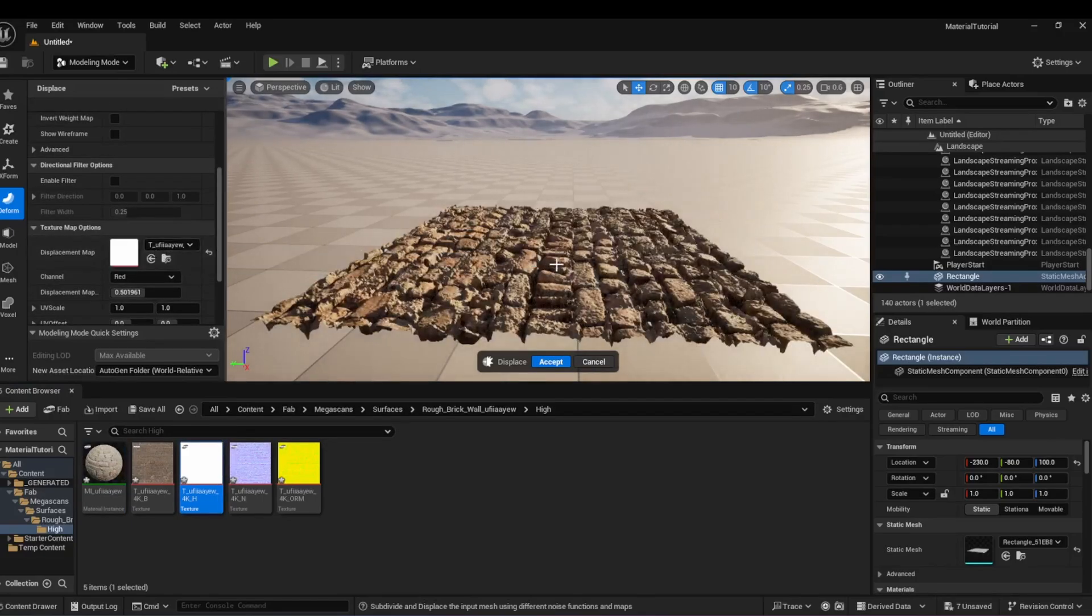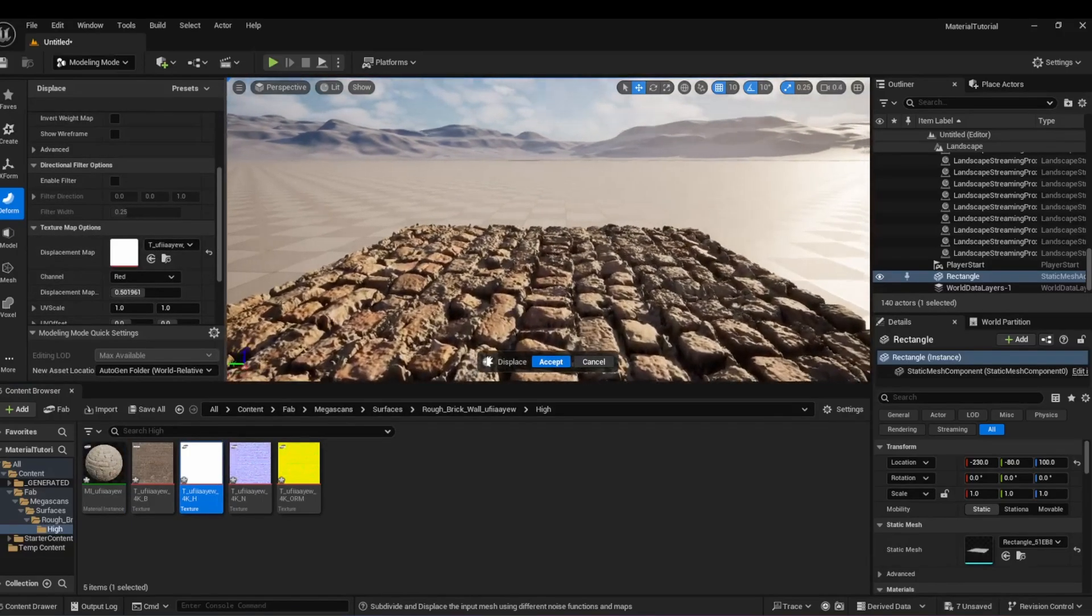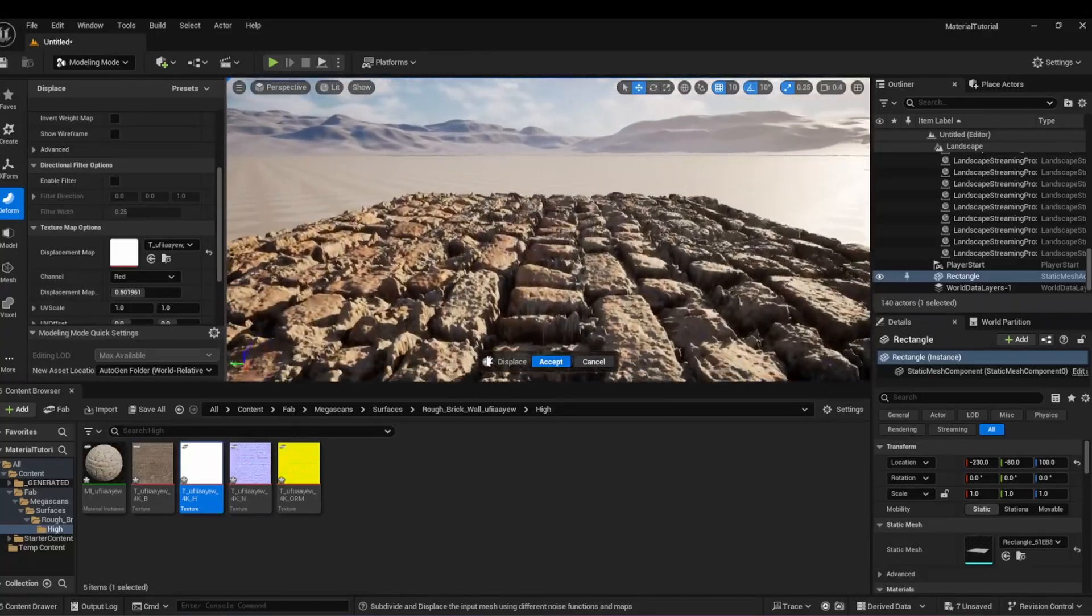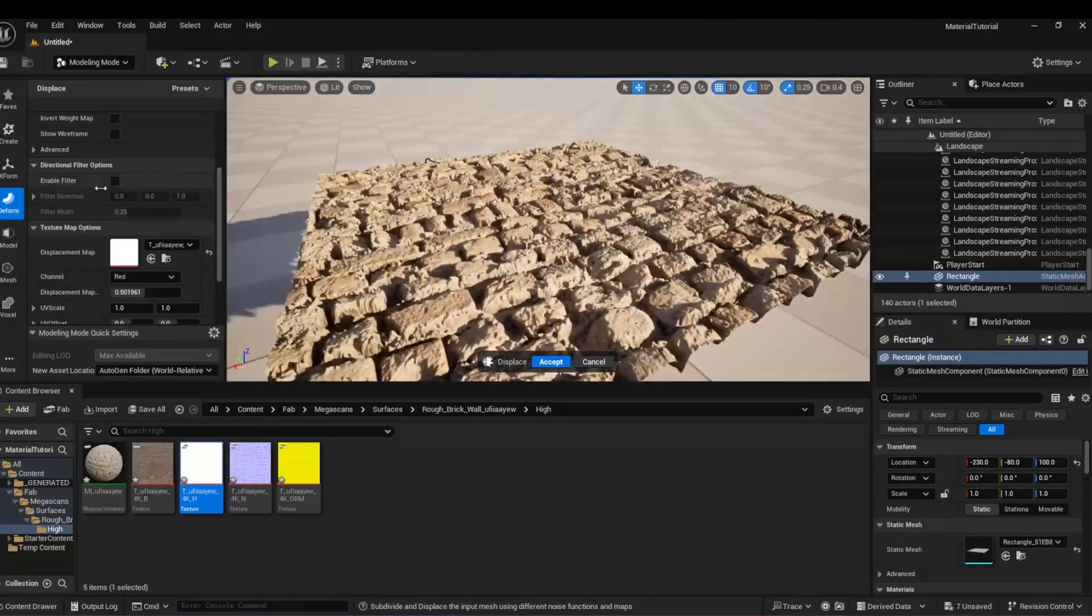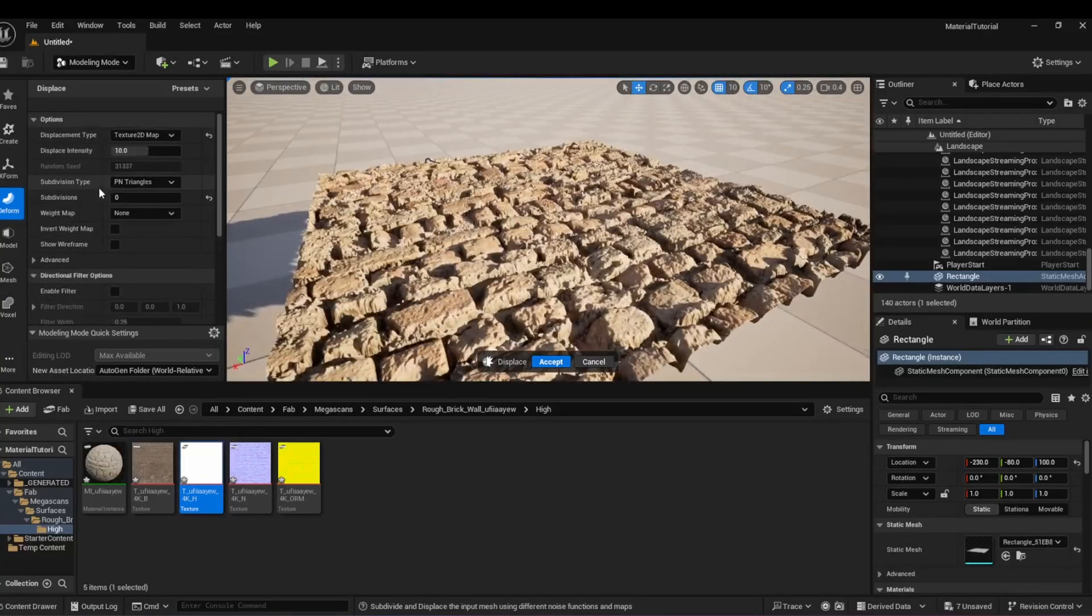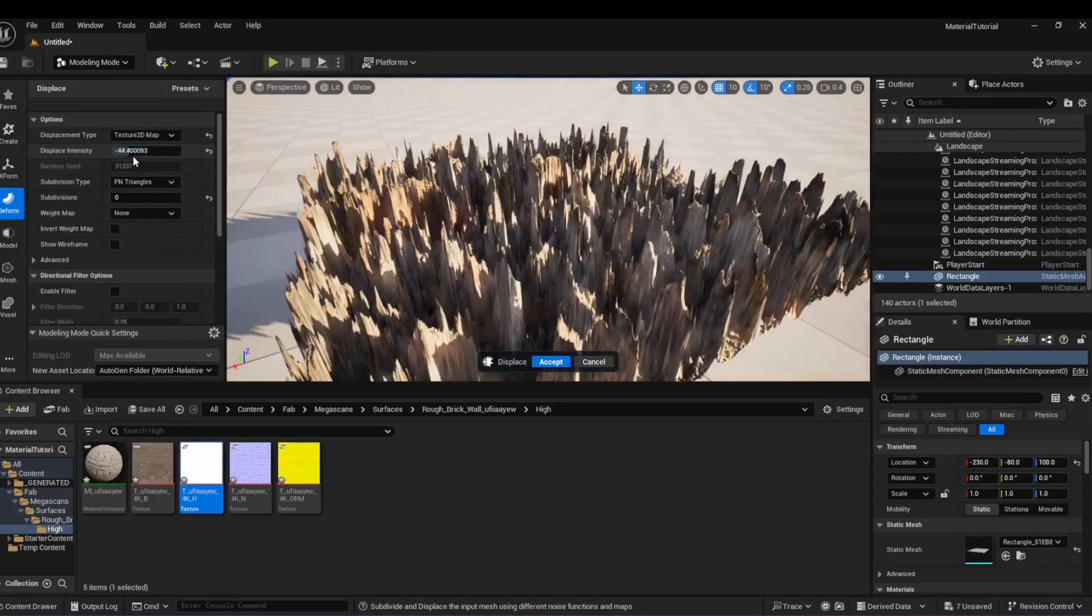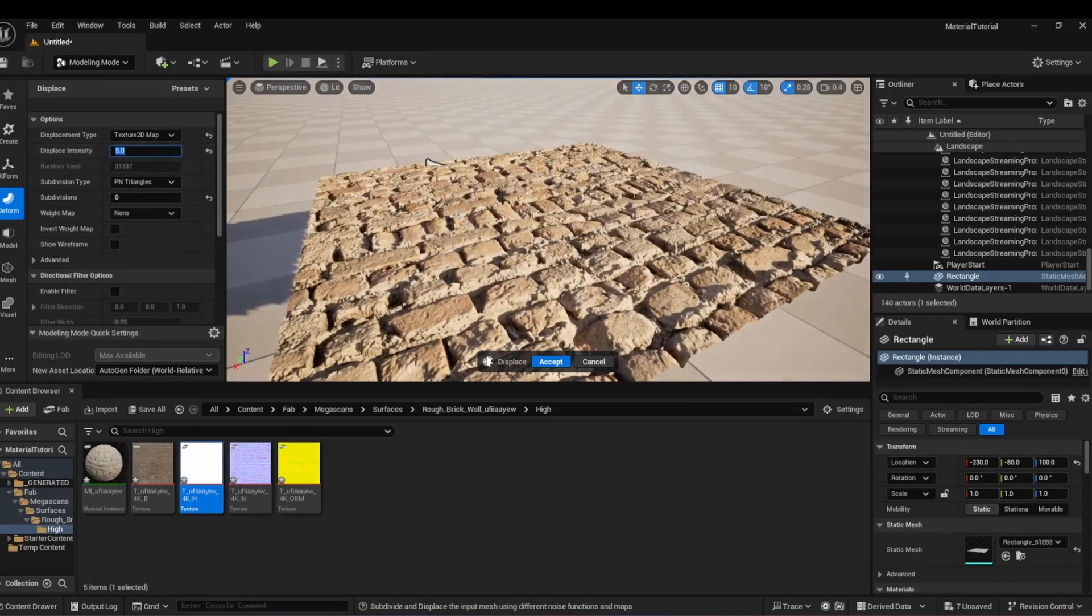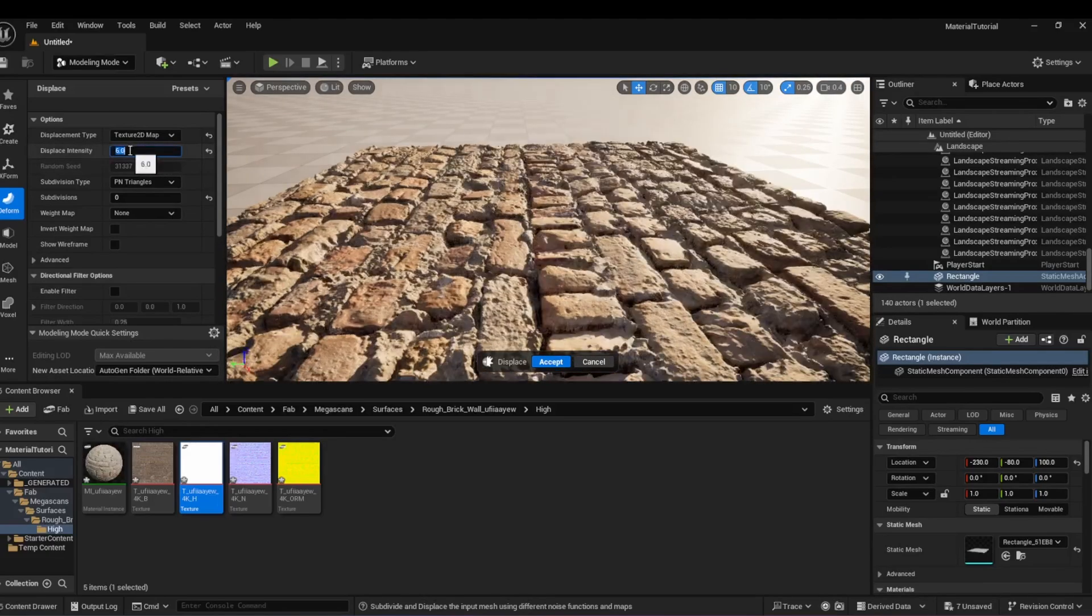If your material does not have a height map, but an ORD map, use this with the blue channel selected instead. You can lower or increase the displacement intensity based on what you prefer. Click Accept once you are happy with the result.